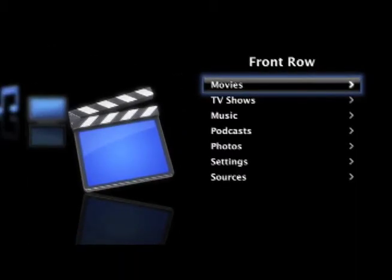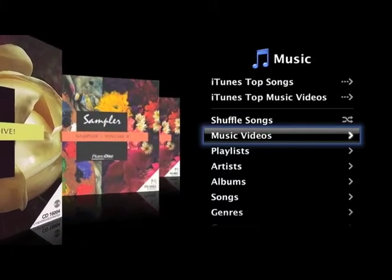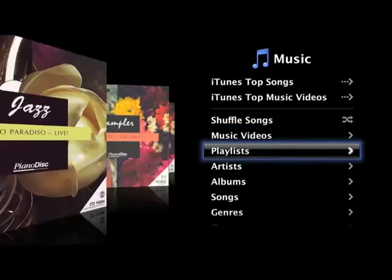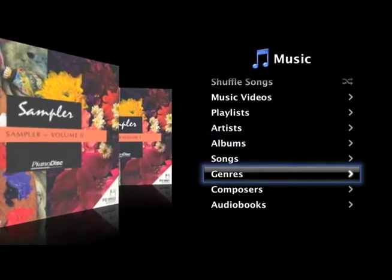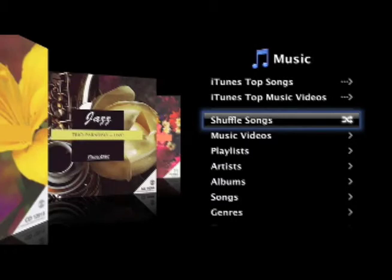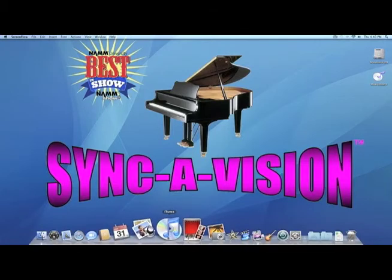In front row, you can search for the song you'd like to hear and play them one at a time. Under movies, in the music folder, they are organized by music videos, playlist, artist, albums, songs, and so on. If you select shuffle songs, the songs will play in a random order continuously. If you'd like to play songs continuously but would like to choose which ones, there is a better way — play them on iTunes. View the iTunes tutorial to see how.